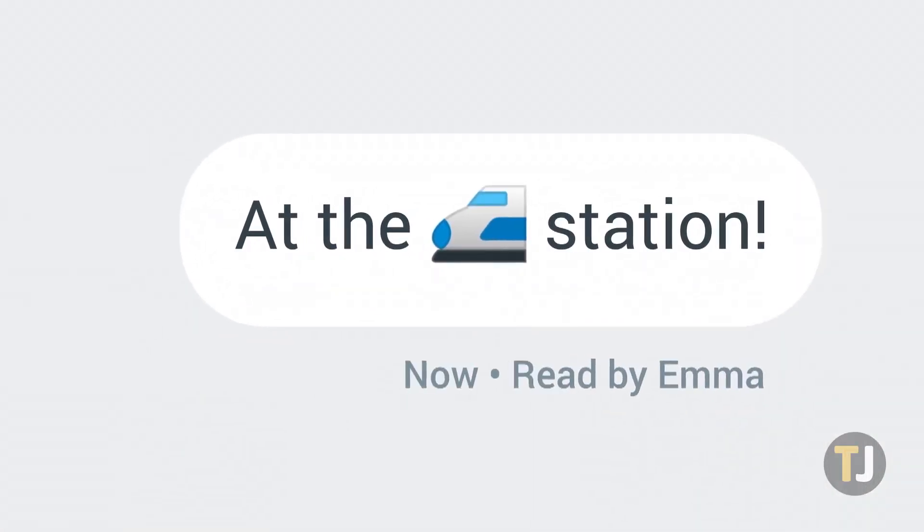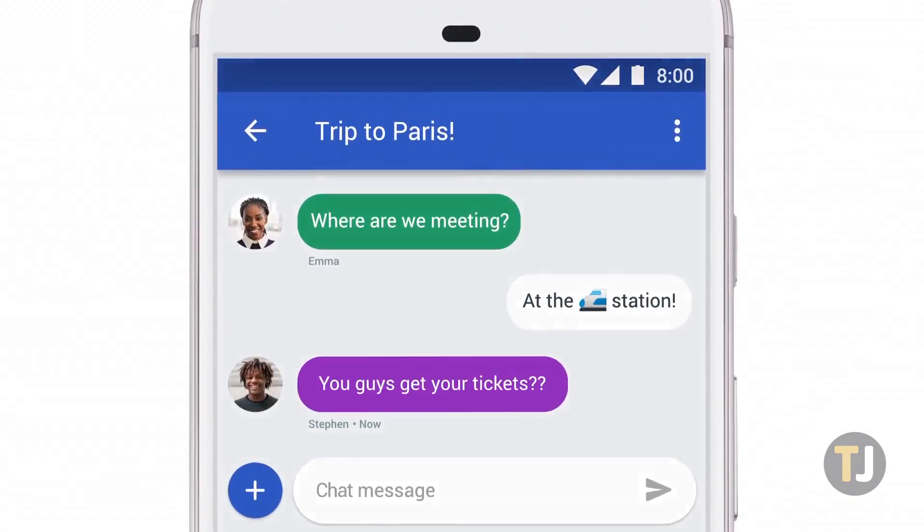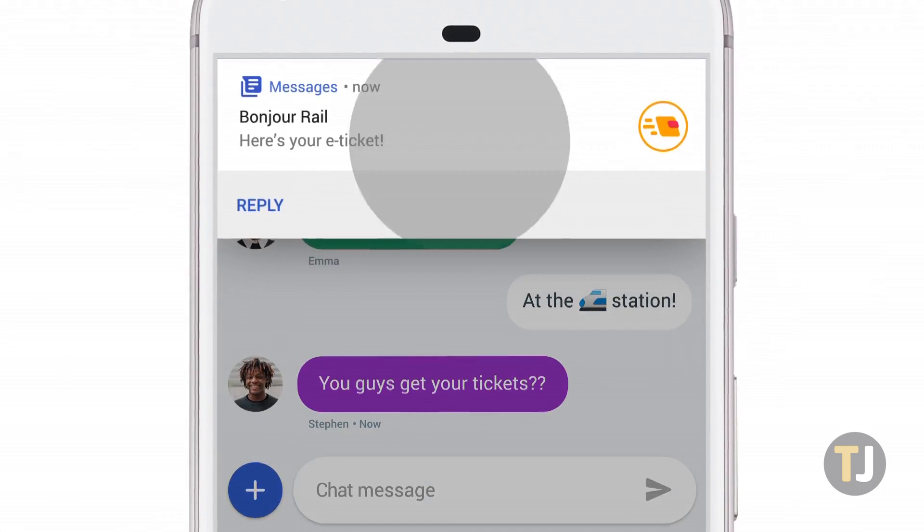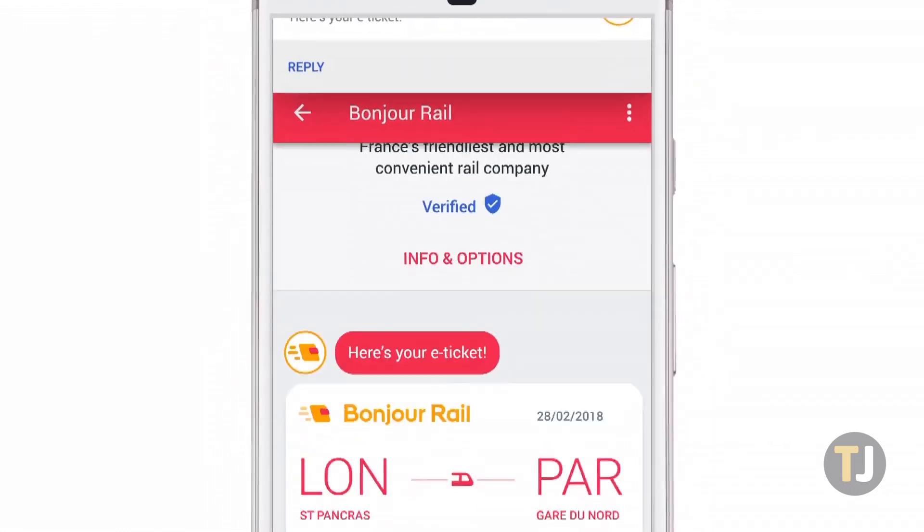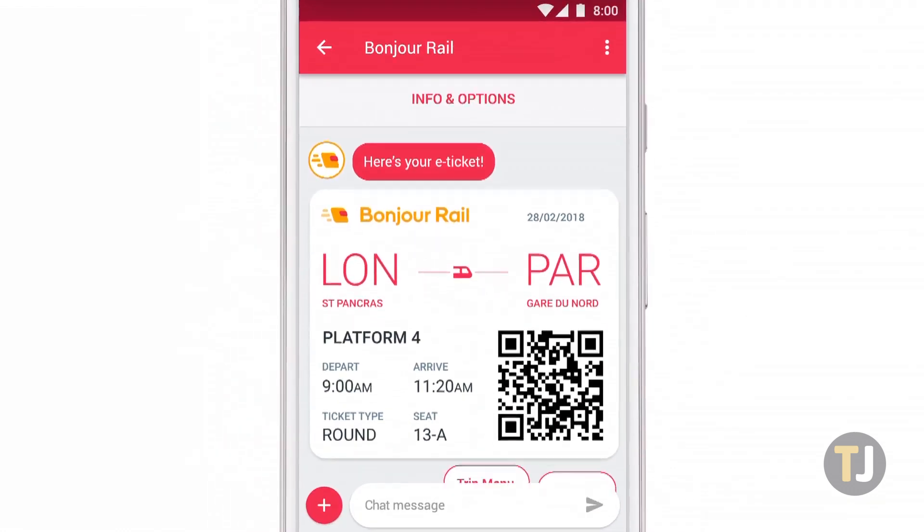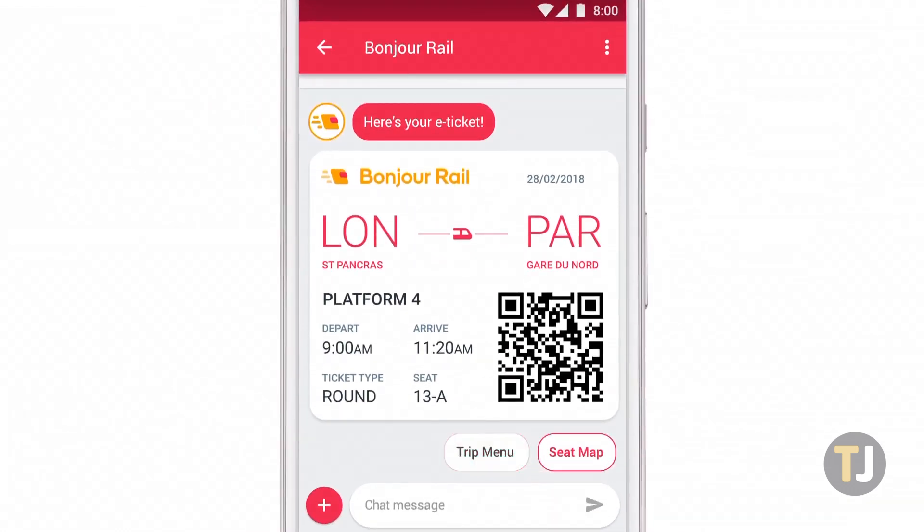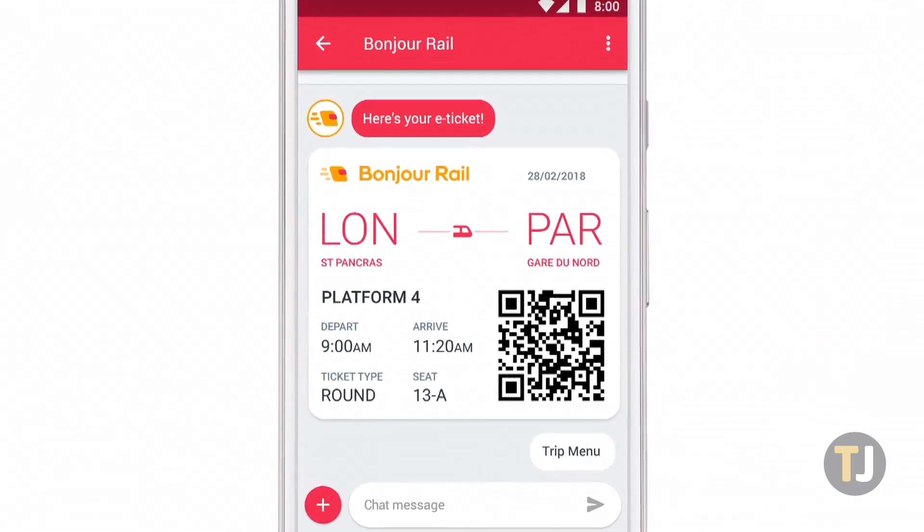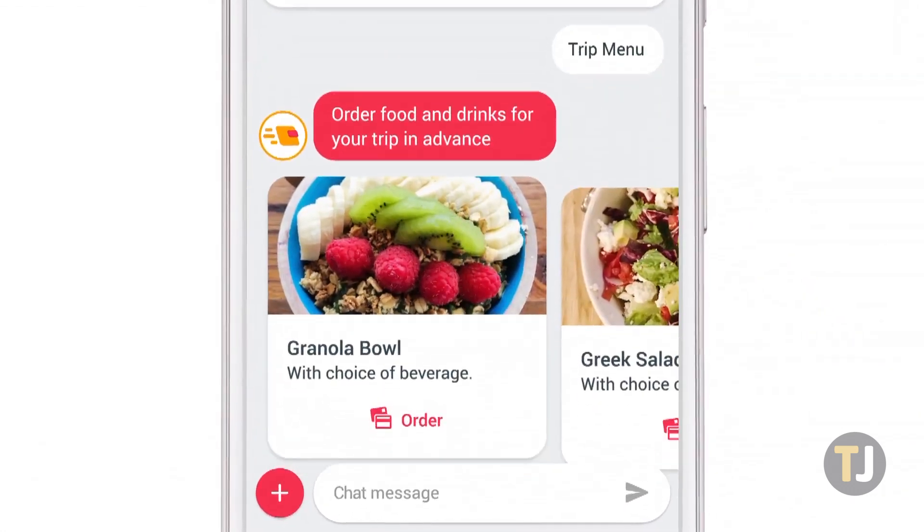Google Contacts is a great way to save phone numbers, email addresses, company information, and any other info you need regarding a trusted contact in your phone.